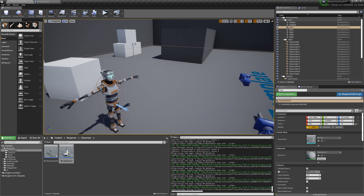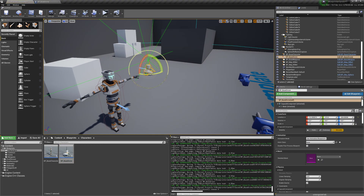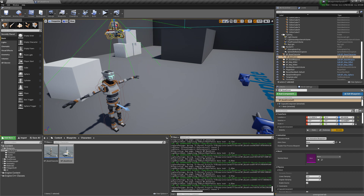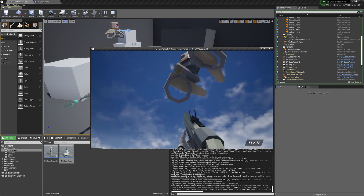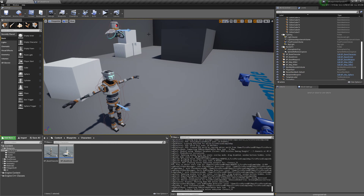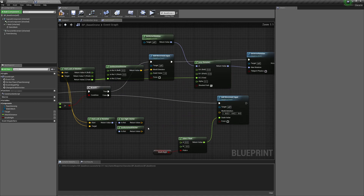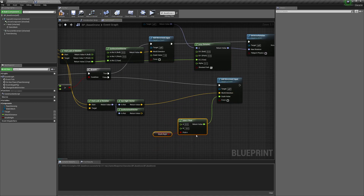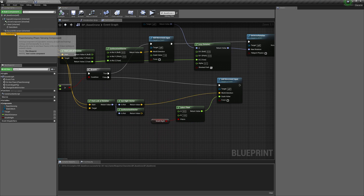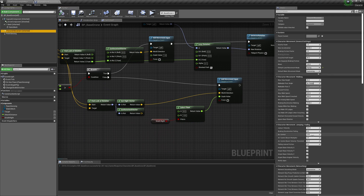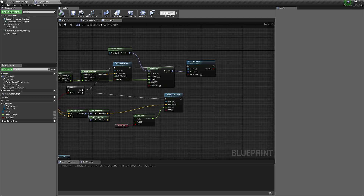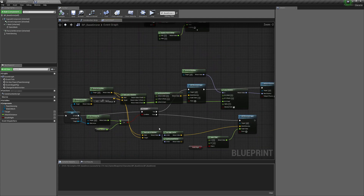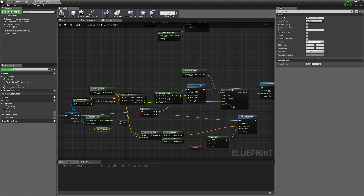Let's drag the drone into the world, move him up, and see what he does. He's detecting us and moving towards us. The lerp on the strafe isn't working well, so we'll remove it and connect the right vector directly. We'll also slow him down in Character Movement — set it to 350 fly speed and 200 deceleration.